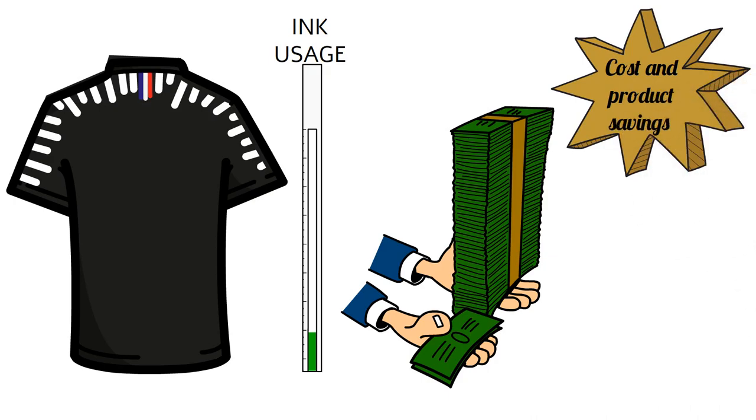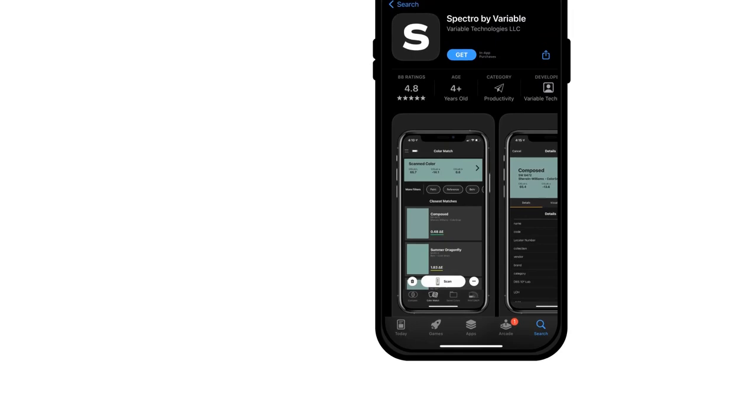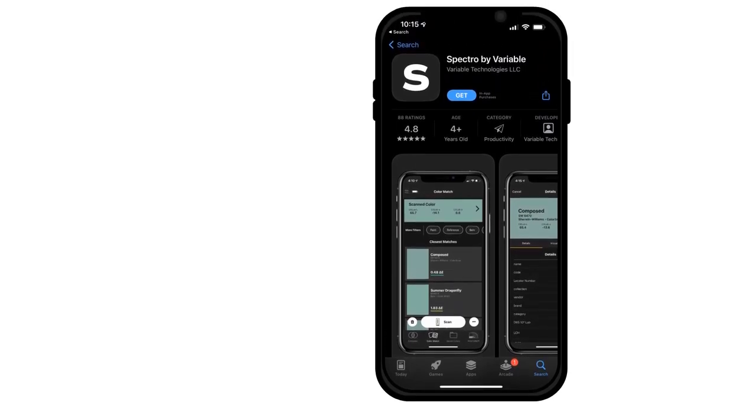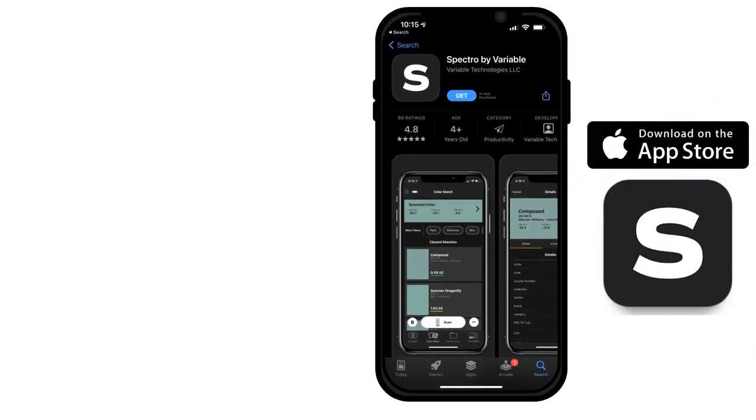To get started, print a highlight mask check pattern or other white ink test graphic. Download the free Spectro by Variable app in the App Store.